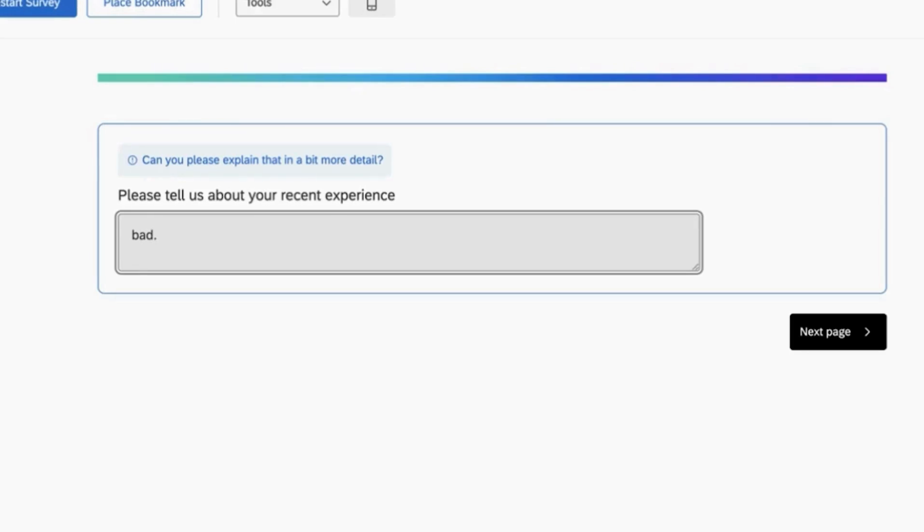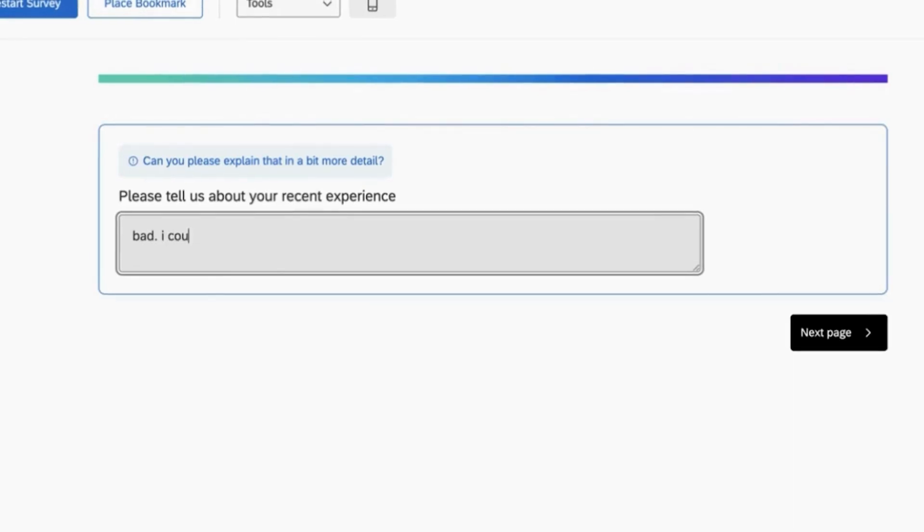So as a respondent, I might say something like, I couldn't find the medicine I needed.